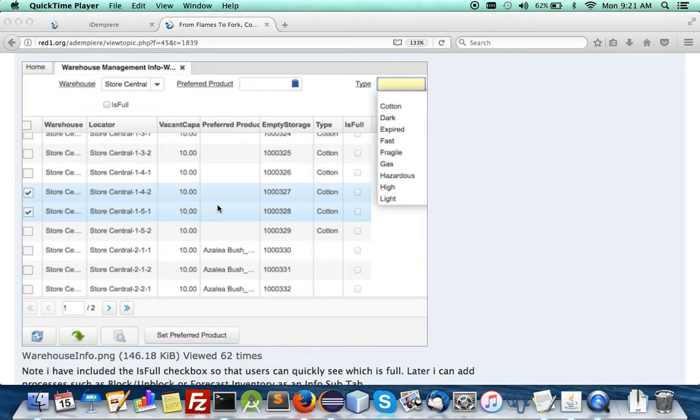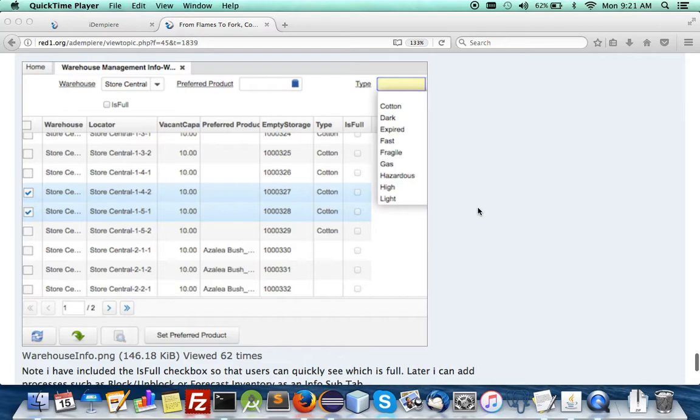Today I'm continuing on the recent progress update of the warehouse management system. We now have more info windows and one of them is the warehouse management info which gives an alternative view.